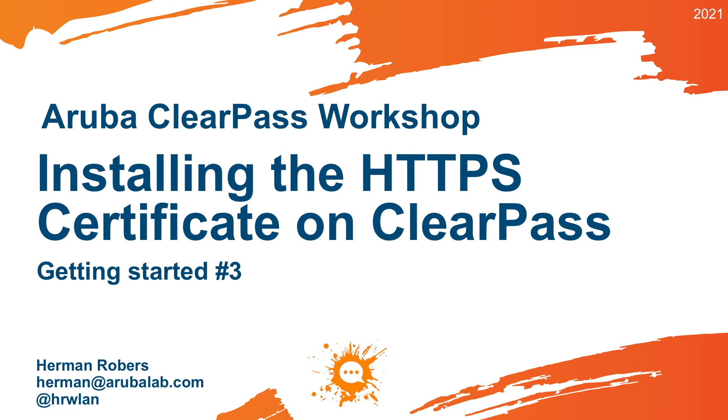Hello, Hermann here with a new video in the ClearPass Workshop Series, where we will build a ClearPass deployment from scratch and integrate with Wired Wireless Active Directory and much more.